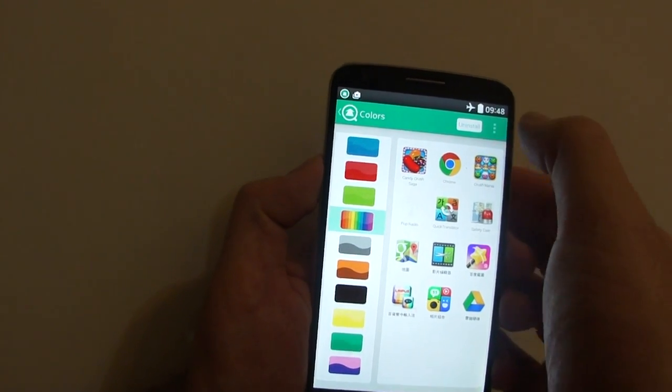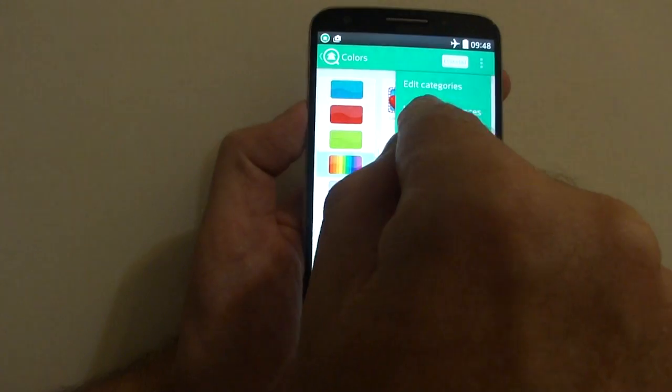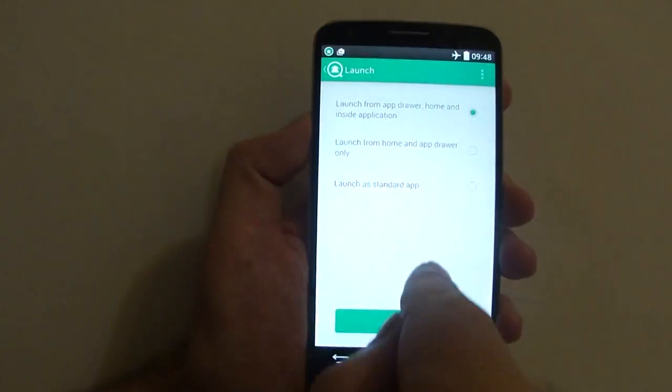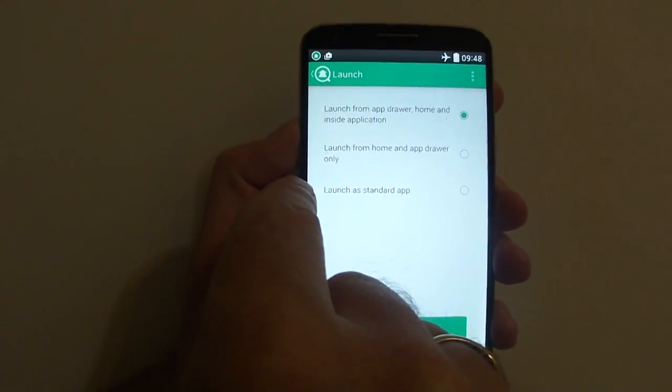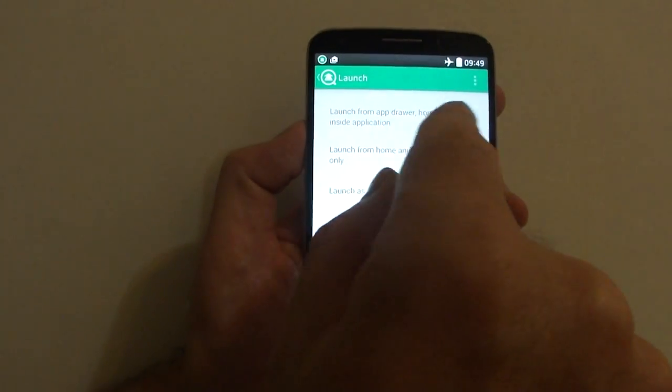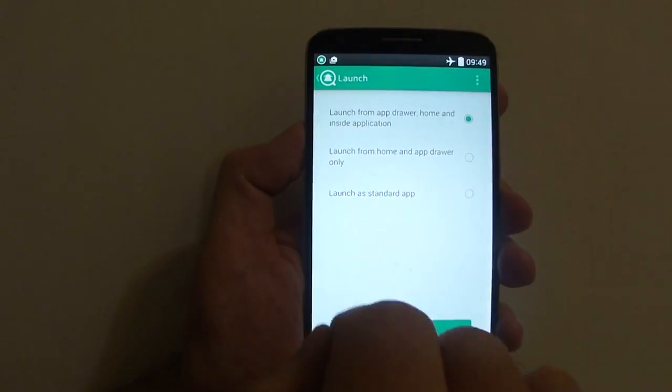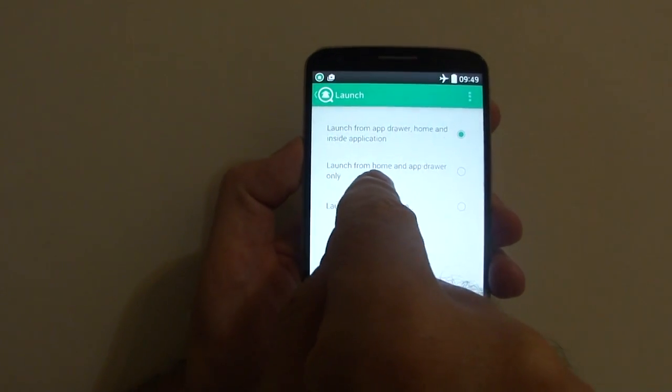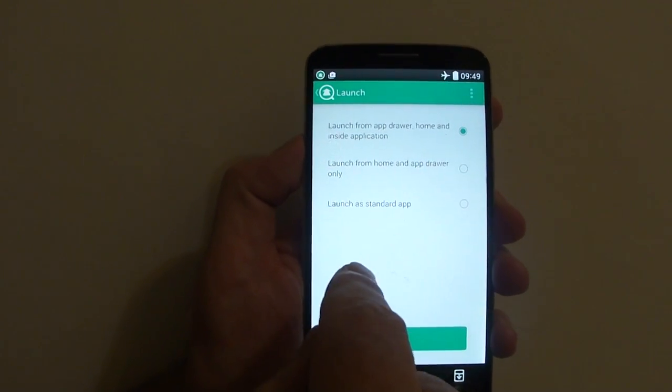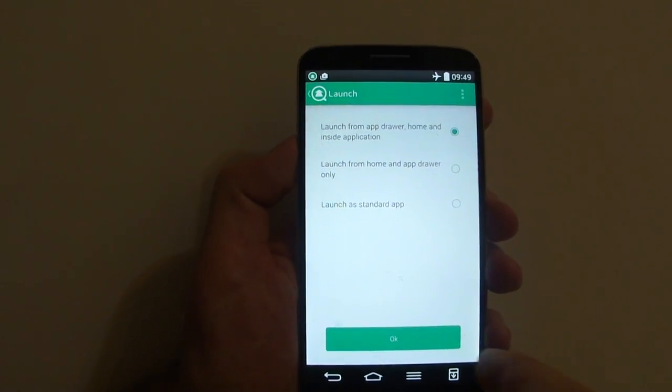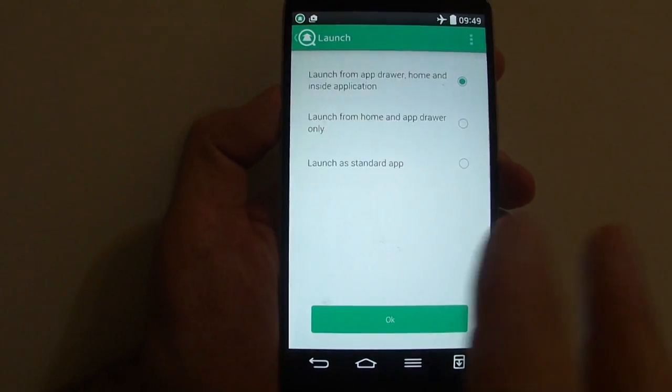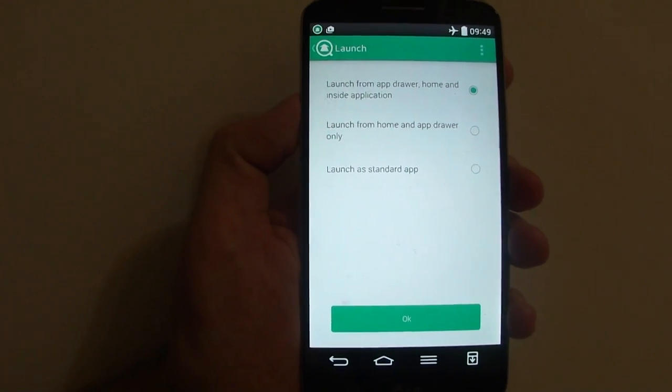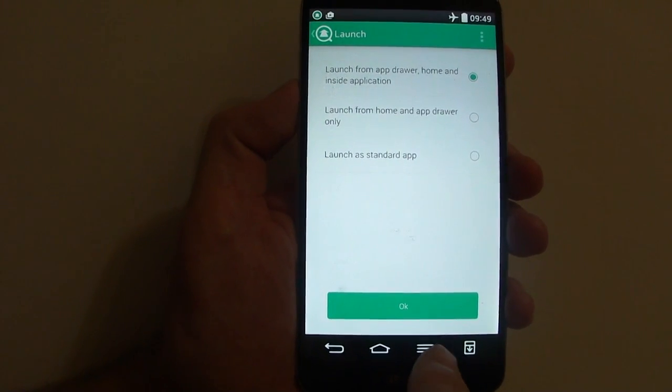The final thing about the floating window is under Launch Preferences. Here you can decide where the little floating window icon appears - in the app drawer and home, or you can launch it as a standard app, which means it won't appear as a floating window.